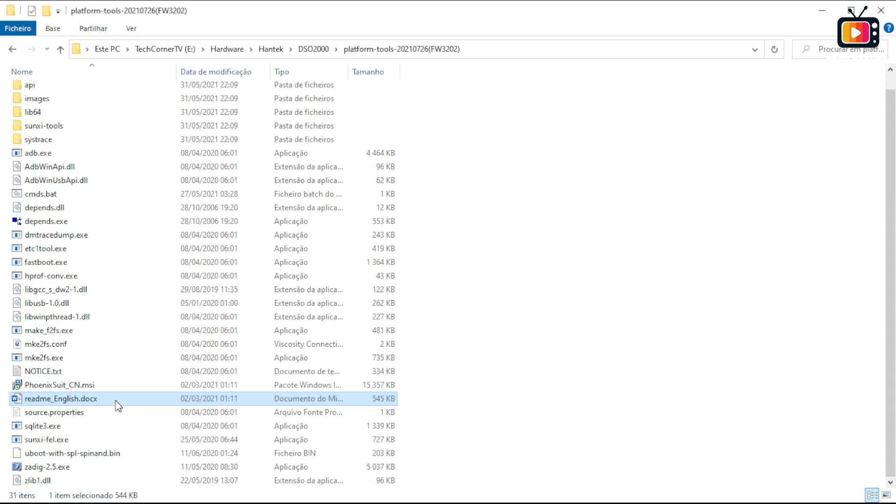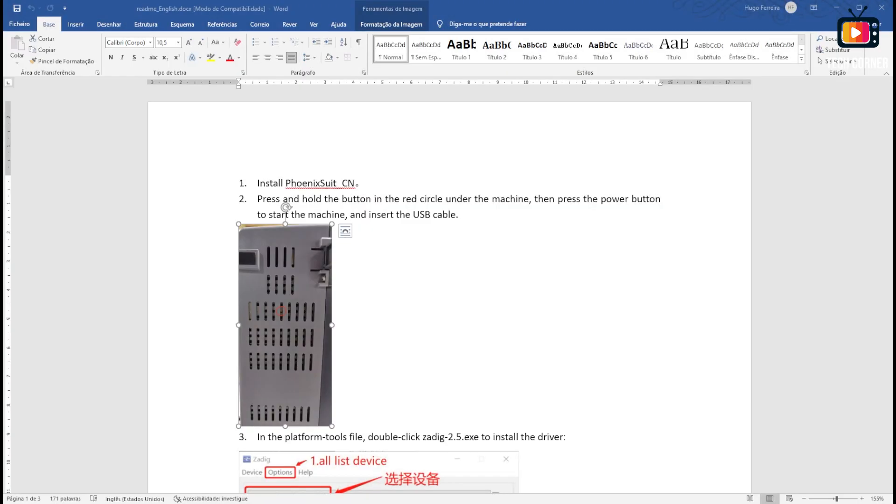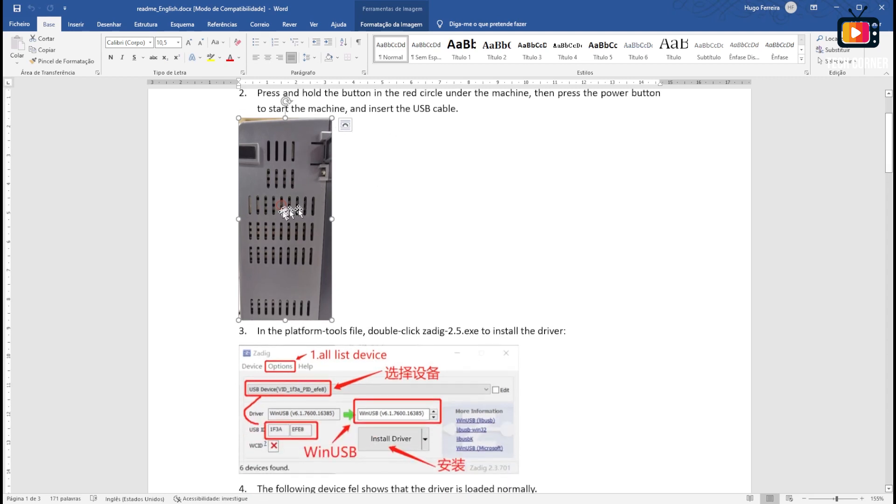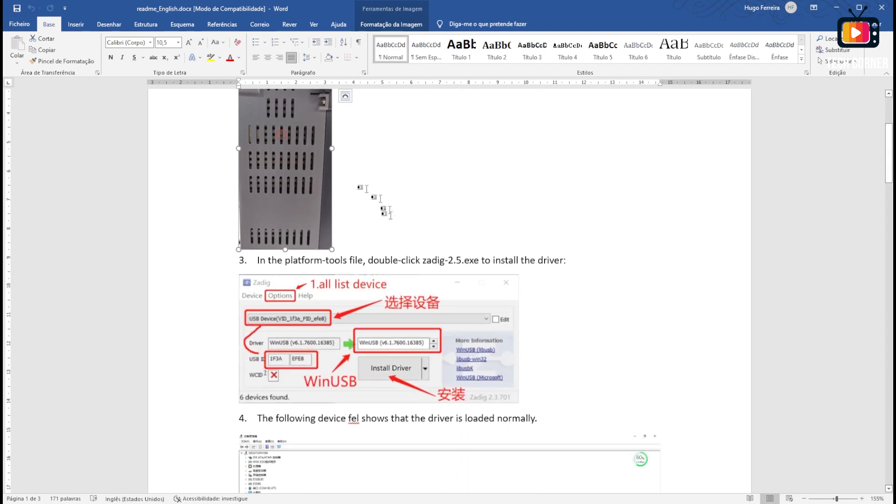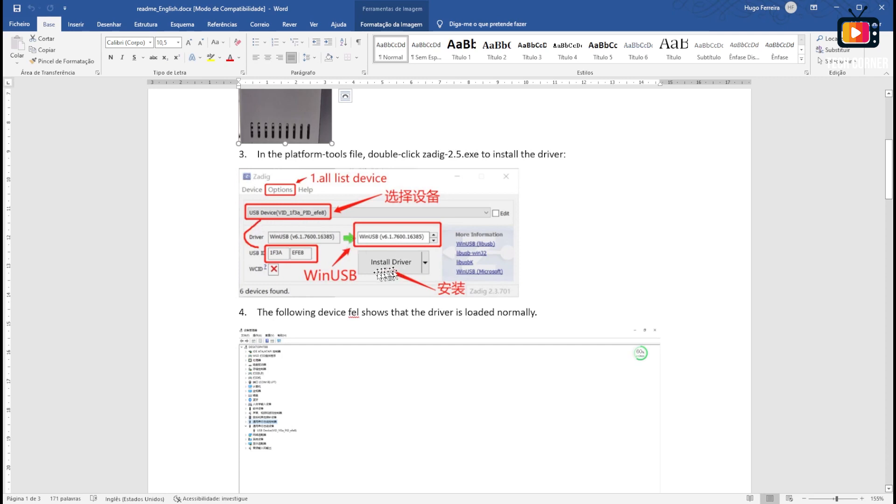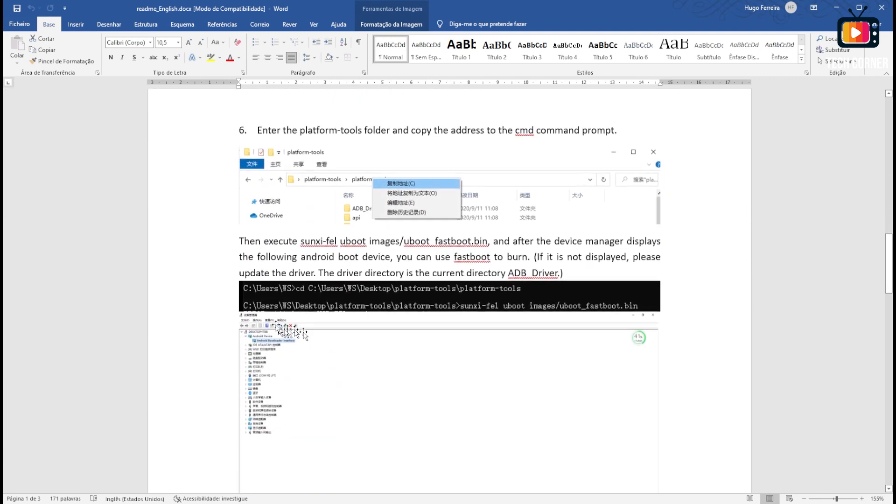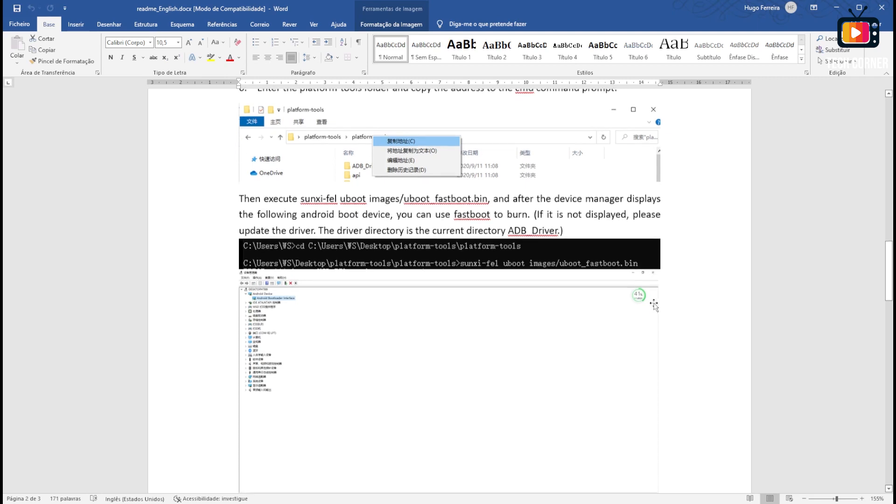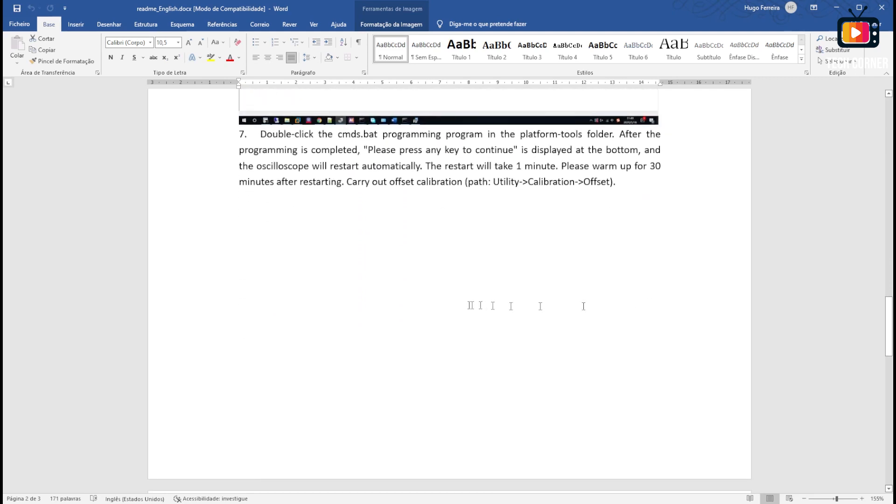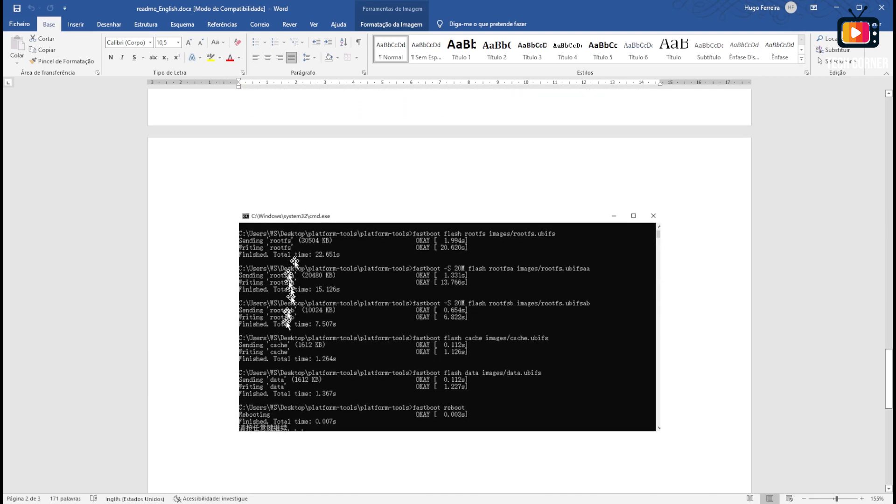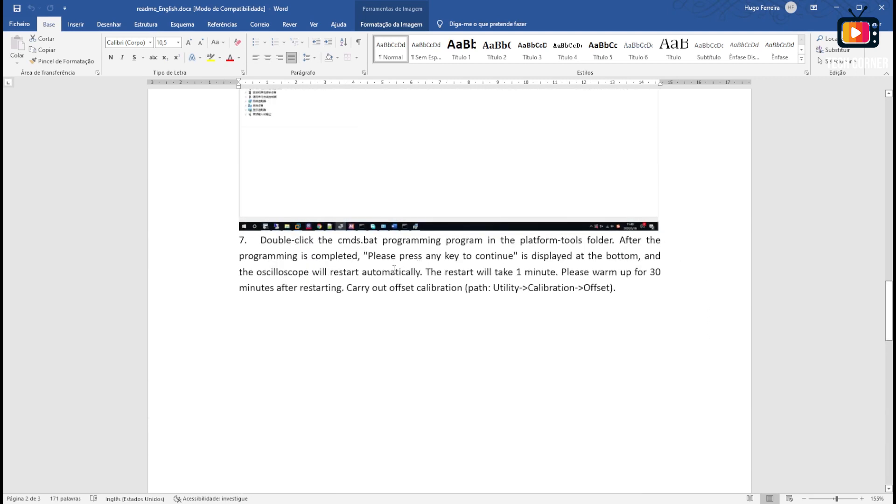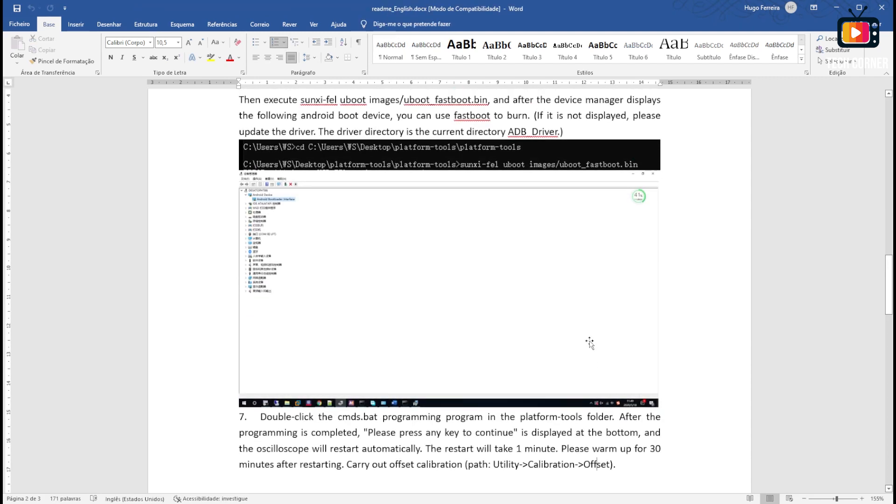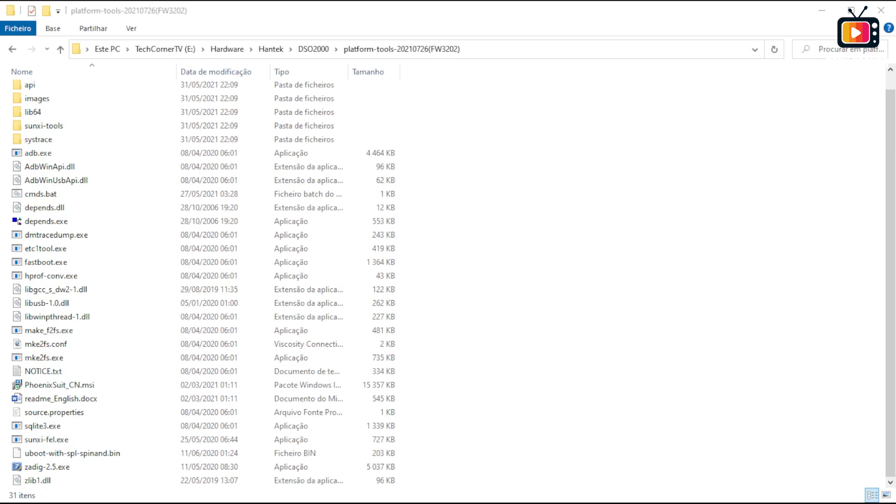The readme file is a Word file that has several instructions for you to follow. The first one is to install the Phoenix Suite application. After, they show you where to press the FELL button, install the driver with the Zadig application to check it. You also have to run a small command on the DOS command line, but don't worry, I will guide you through this process. After this recovery is done by the FELL mode, the oscilloscope will automatically reboot. After half an hour you should do a calibration offset.